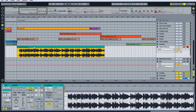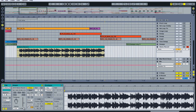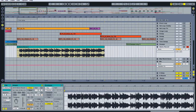The first thing we want to do with this clip is change the warp algorithm. By default, Ableton uses beats, which sounds okay but it's not the best. Let's change it to Complex Pro — that's going to give us the best audio quality.